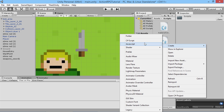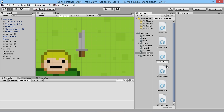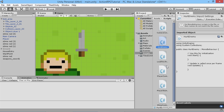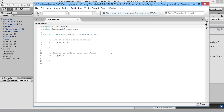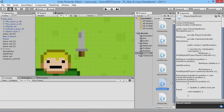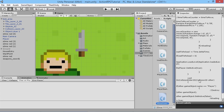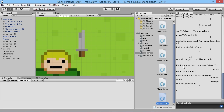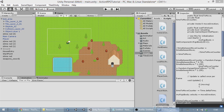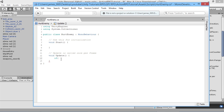Now we need a script to do damage to our enemies, so we'll create a new C# script called HurtEnemy and open it in MonoDevelop. This is going to be very straightforward, similar to what we did for hurting the player. Let me open that one up to check — there's our SlimeController. It used the object name, but we're going to use tags for these guys instead.